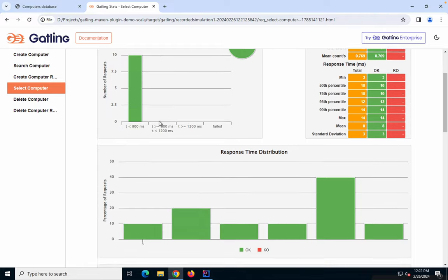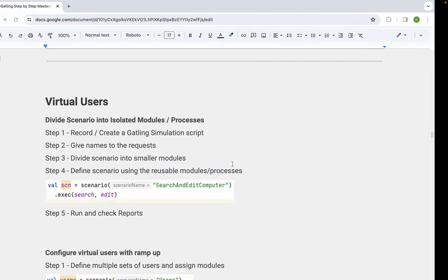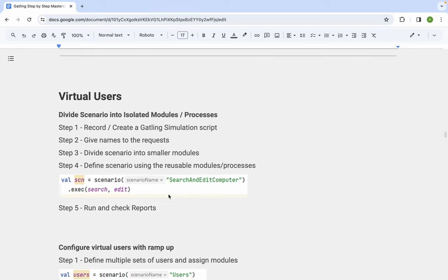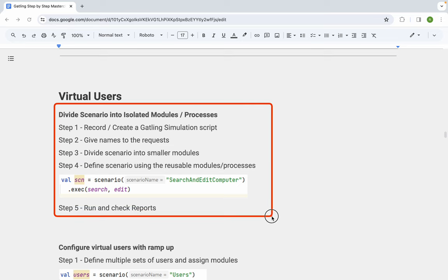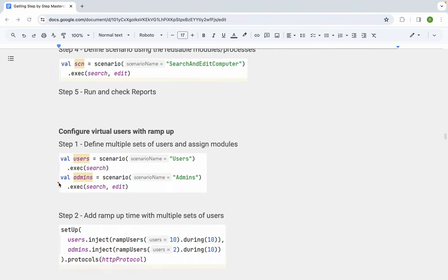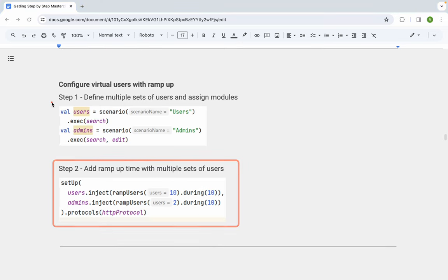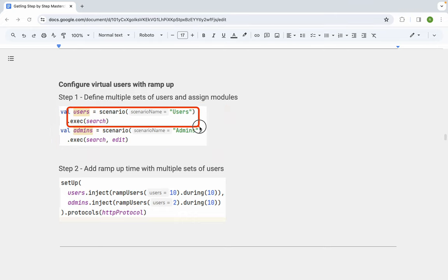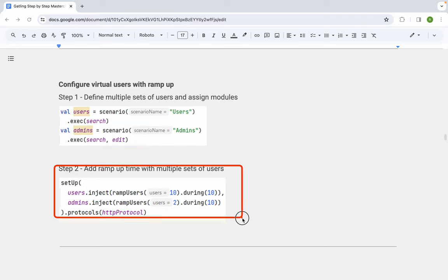The test is running — you can see different user loads, different values, and all the different modules. Once done, let's check the report. Here are the details, and scrolling down you can see different user loads: some users with the admin role running different modules, and users with the user role running their modules. We have 8 admins, 7 users in one section, 9 admin and 9 users in another, all as defined in the script. This is how we isolate scenarios, create individual reusable modules, use them in different scenarios, and run the test with different user roles.